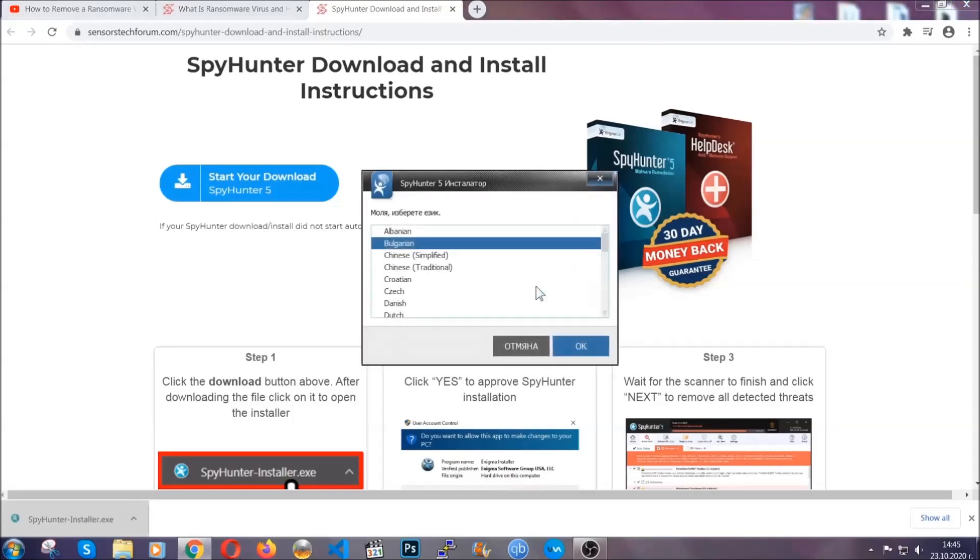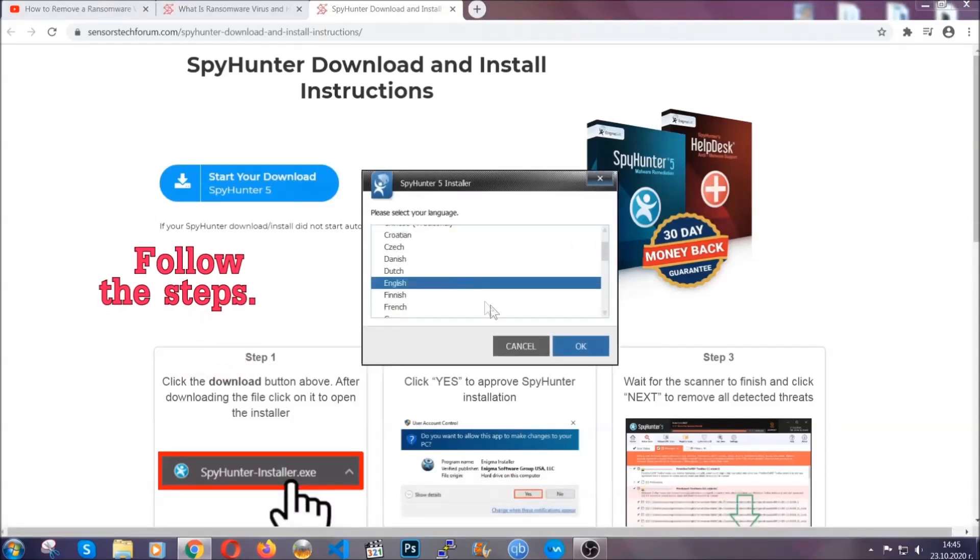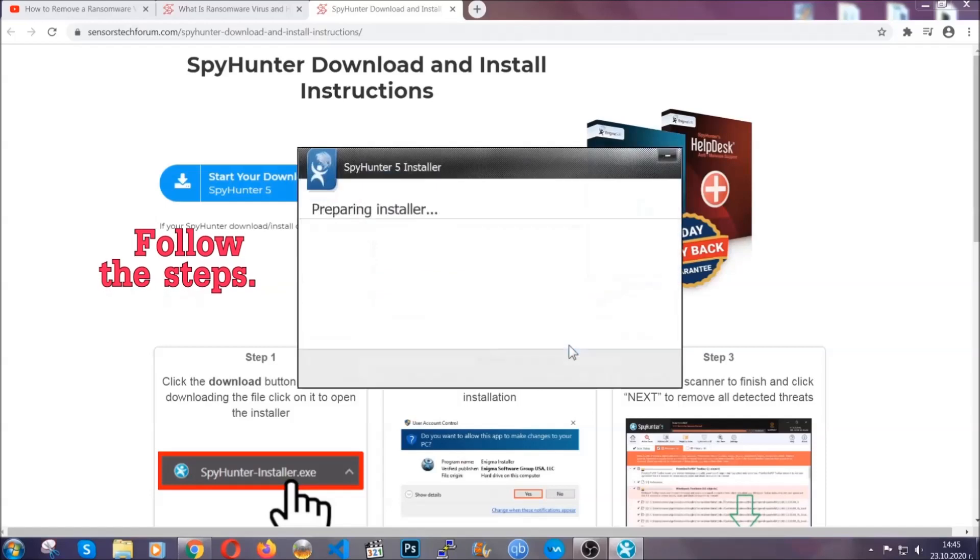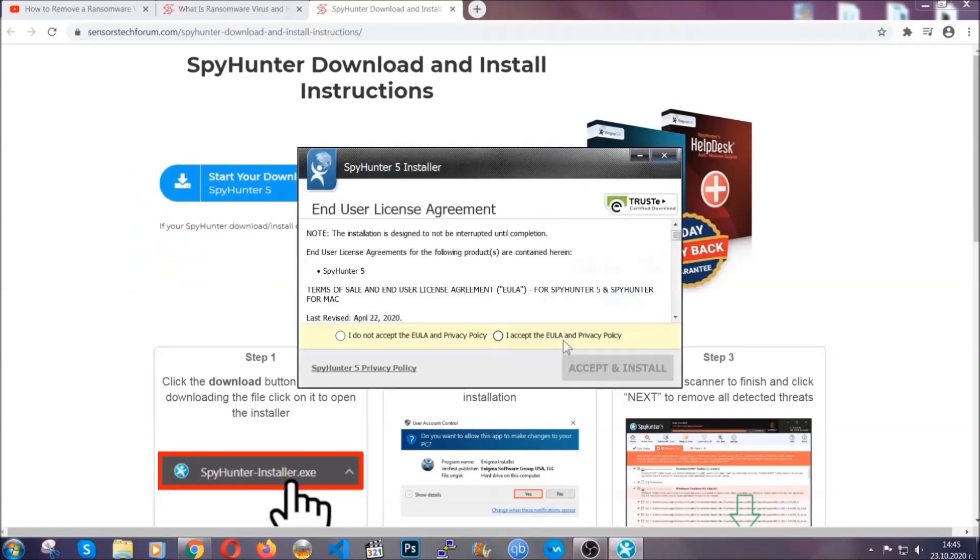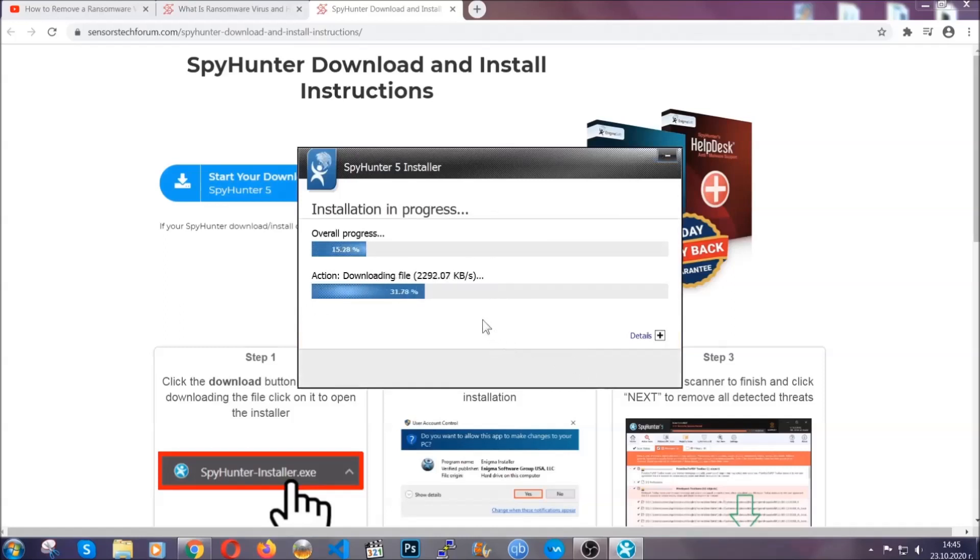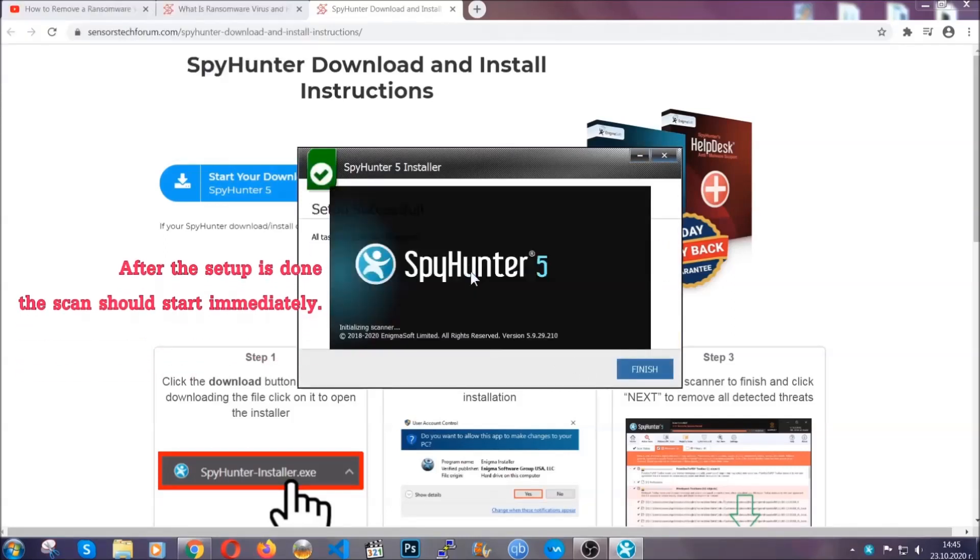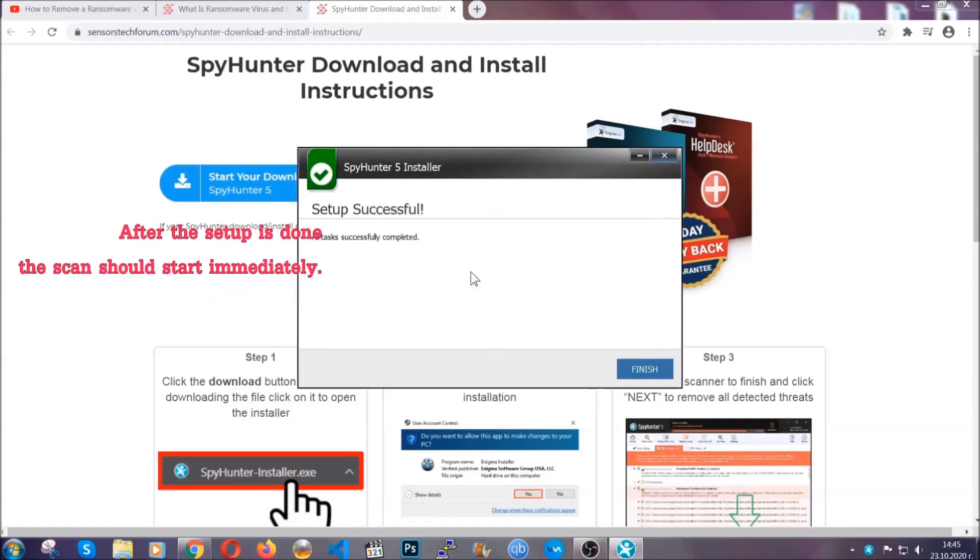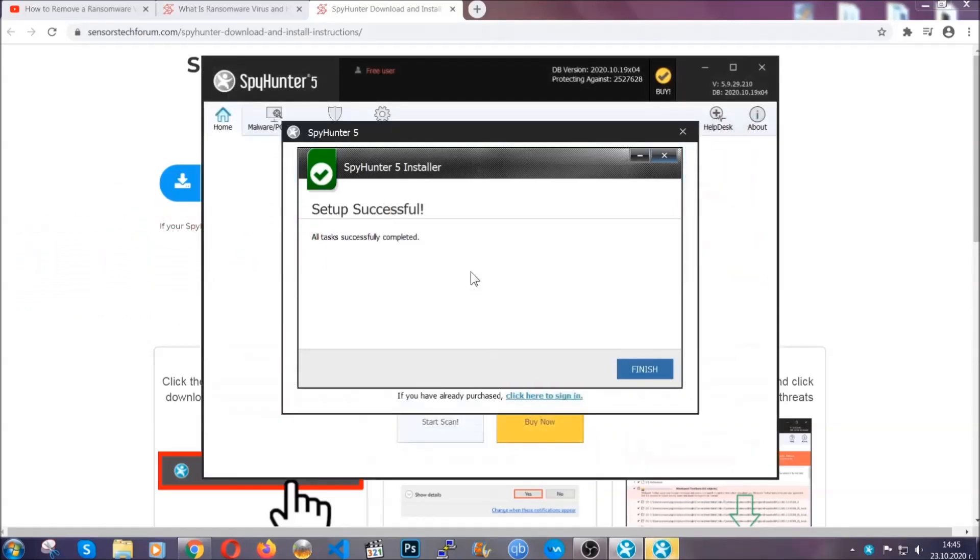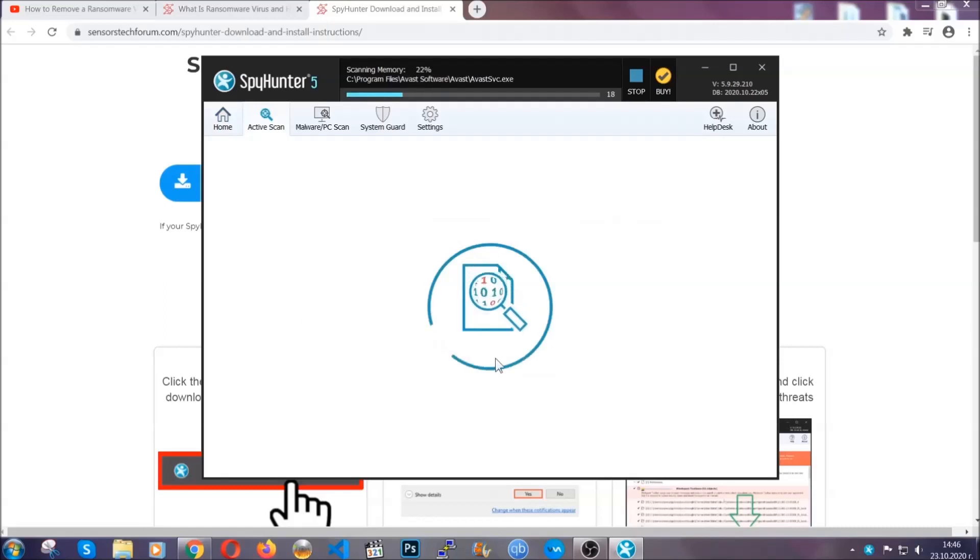It's going to take you through a language choice and a couple of simple steps that you're going to have to follow. Simply agree with the terms, accept and install, and installation should take one or two minutes depending on your computer. After the setup is done, the scan should start automatically. When it's done, you click on finish and the scan is going to start.